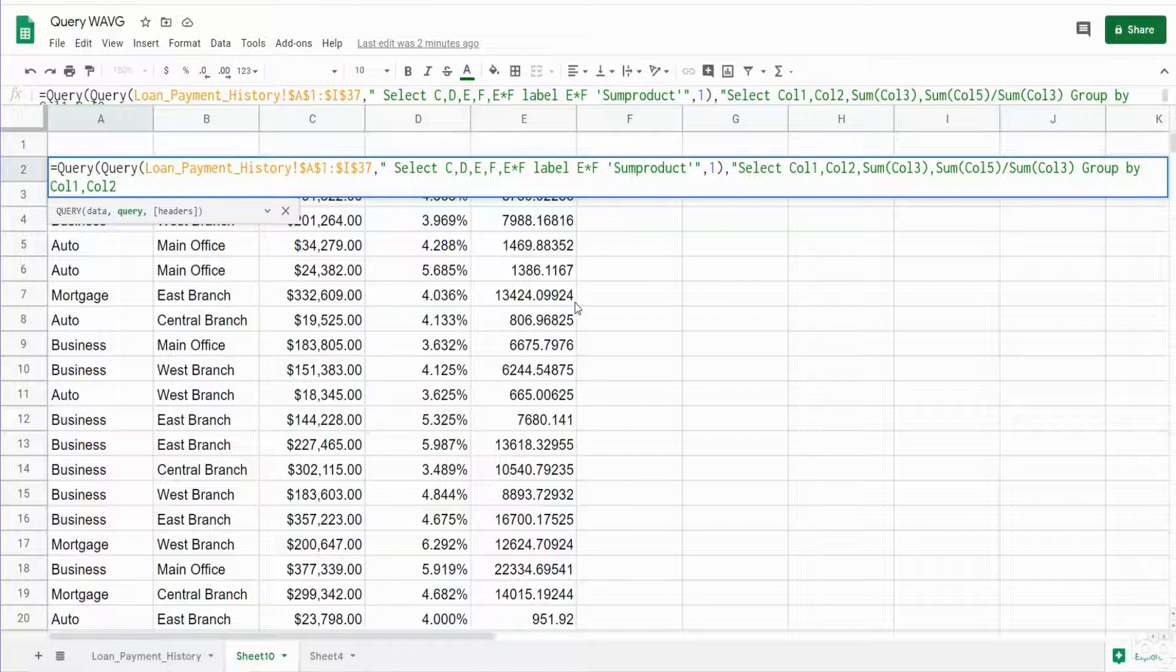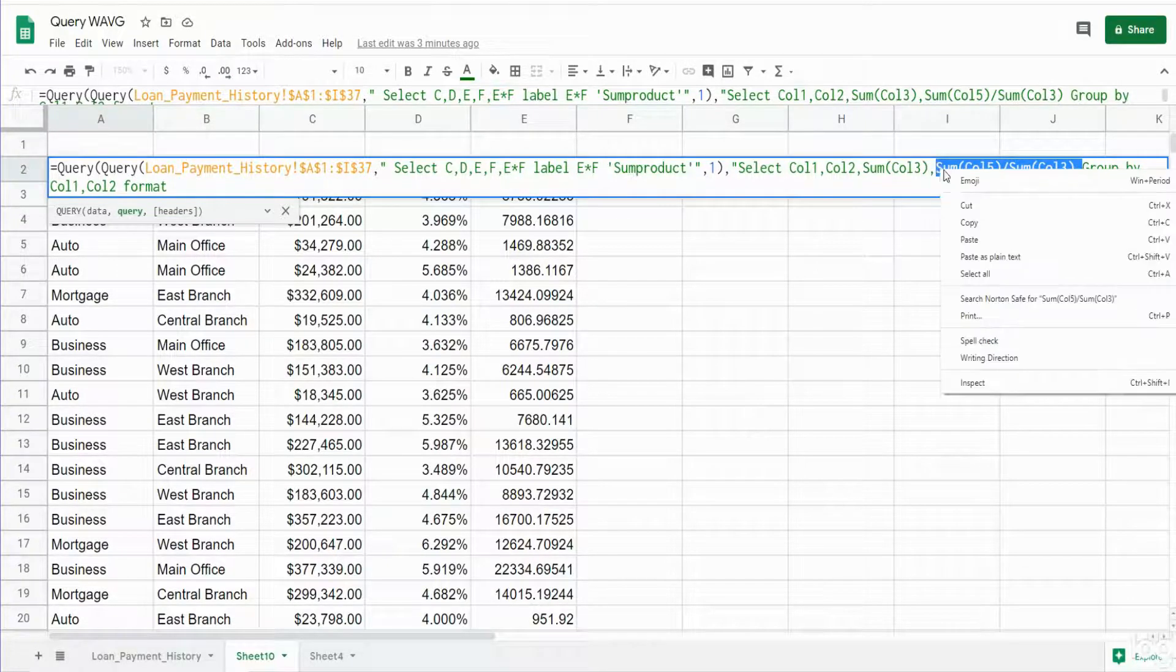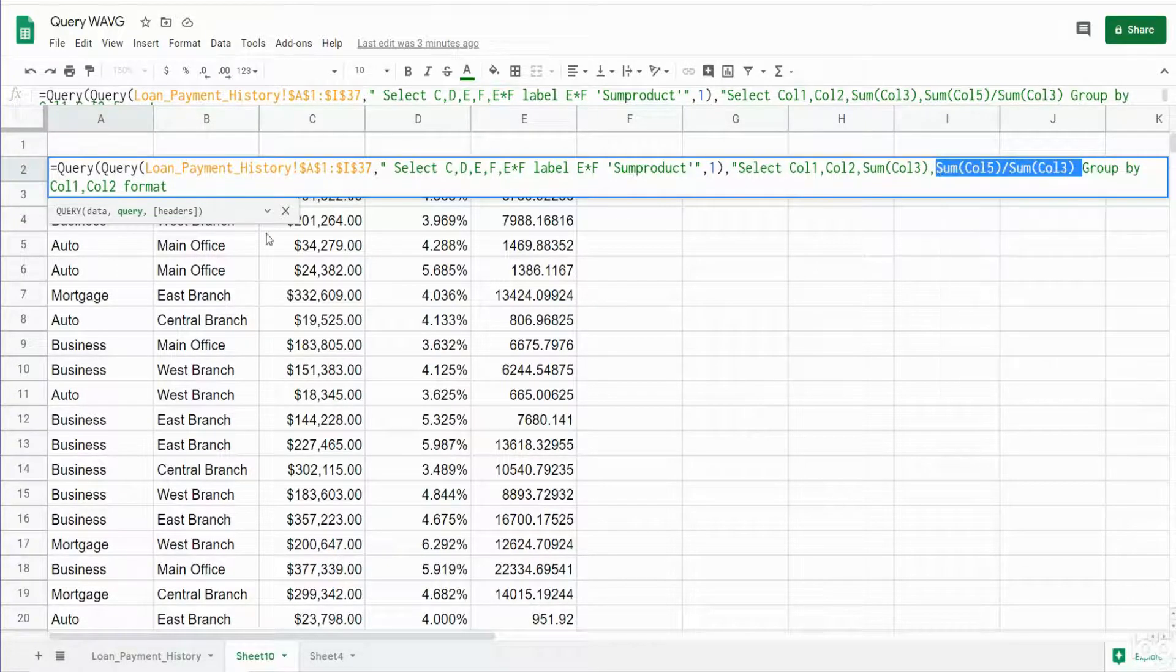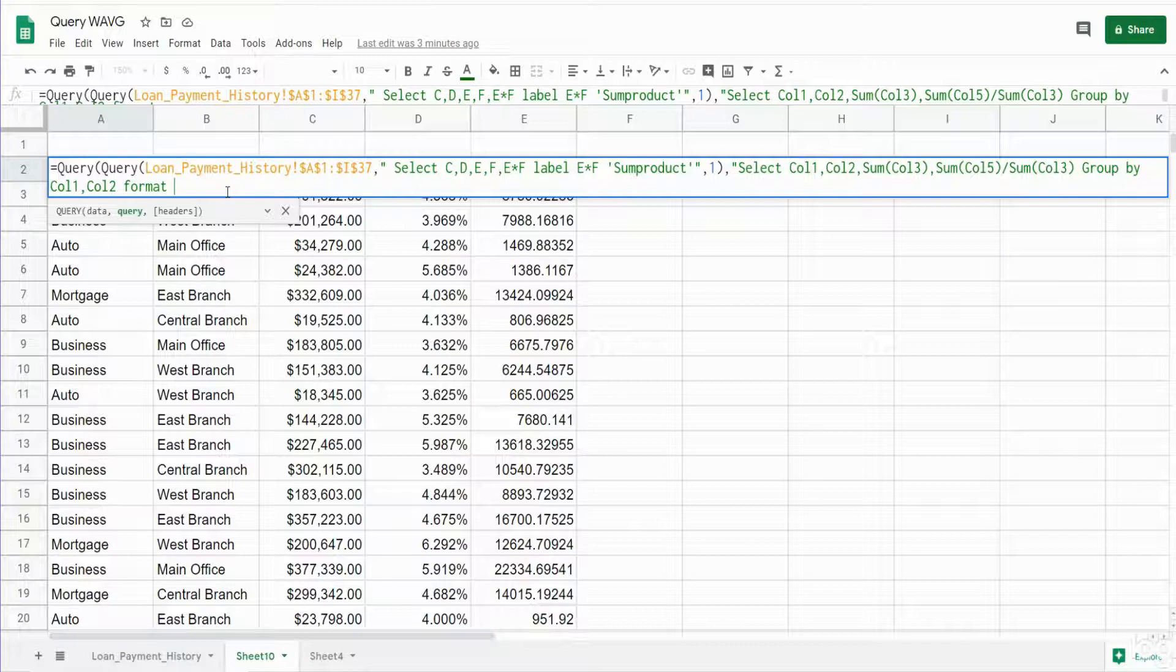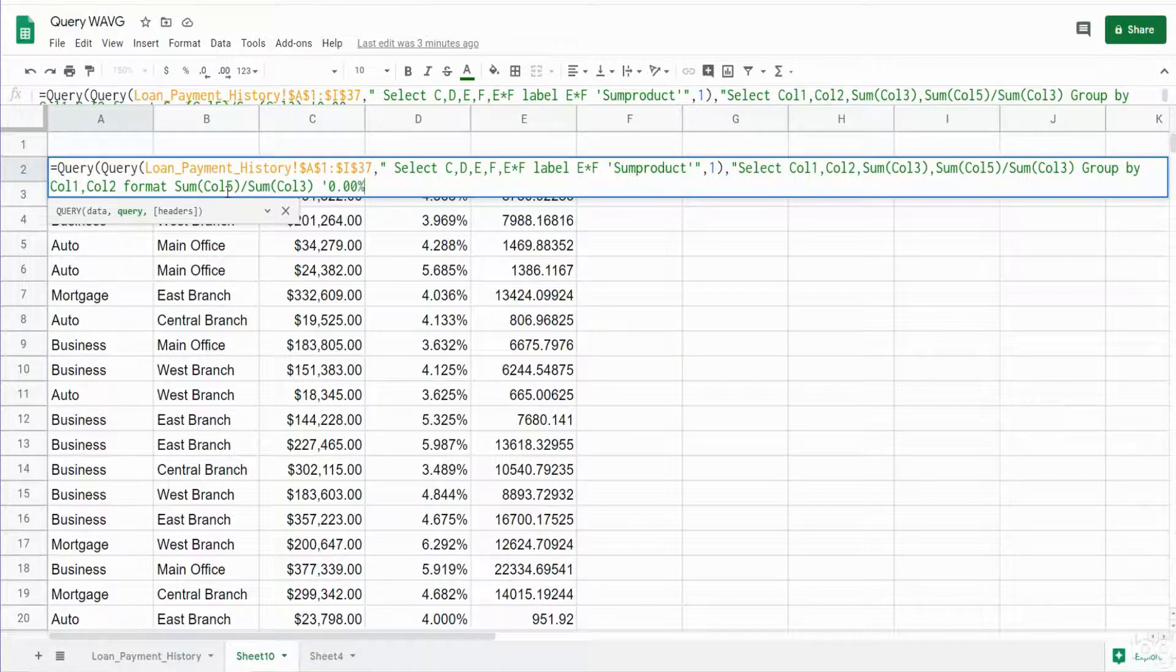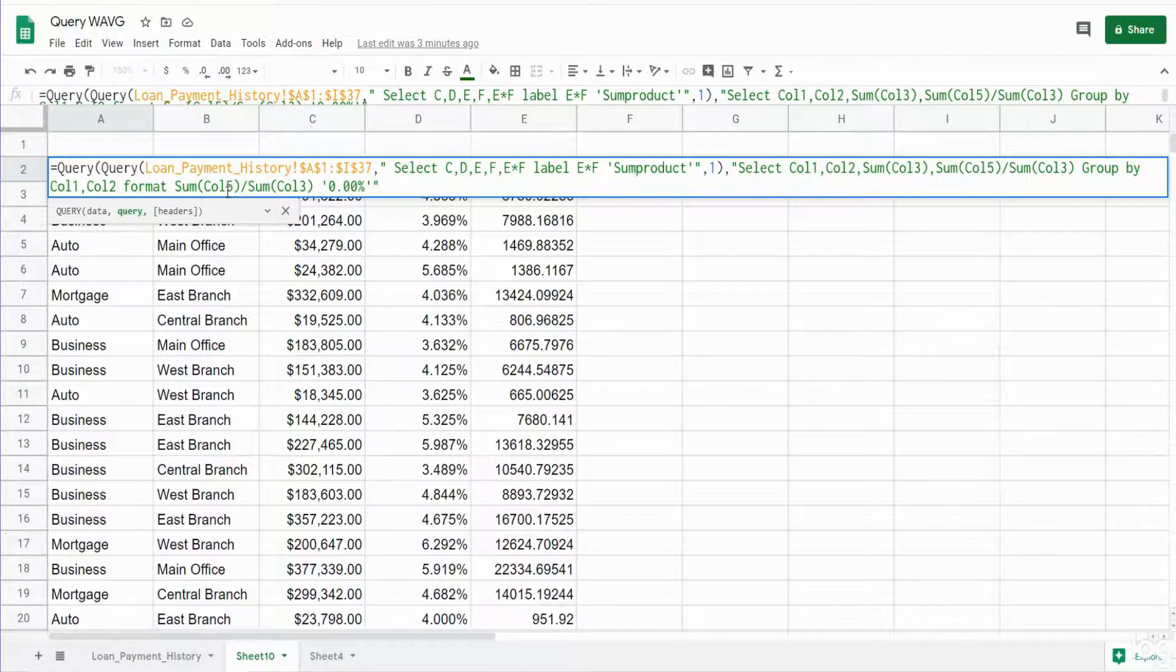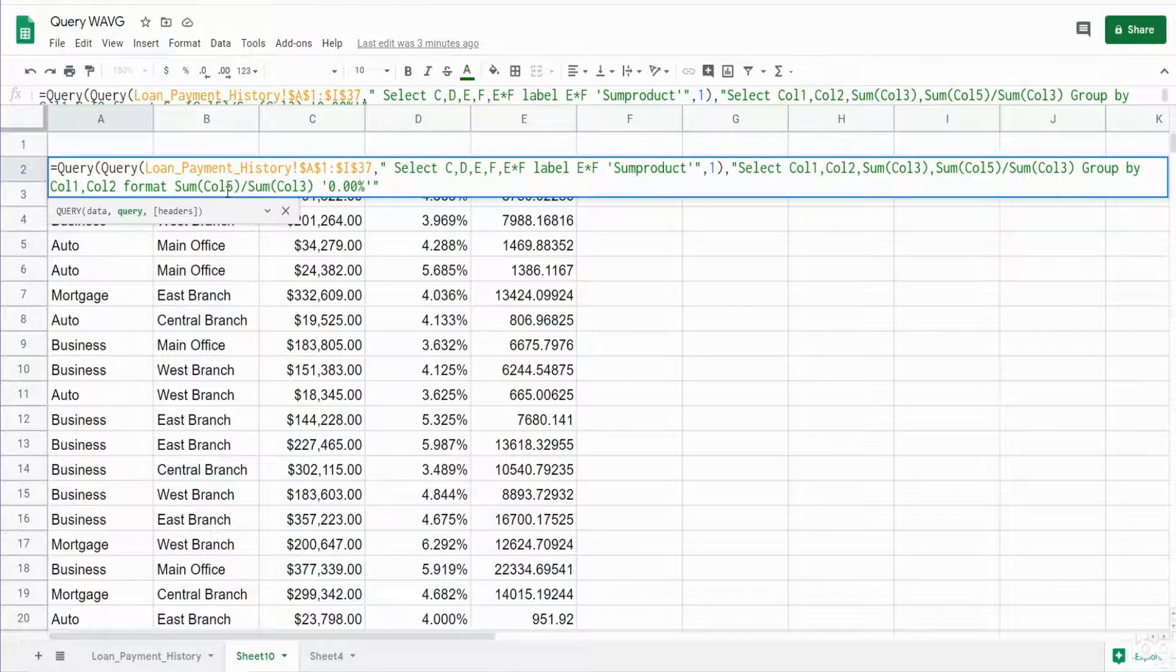So we're going to input the keyword FORMAT and refer to our calculated column. And the format we want is a percentage and that also needs to be enclosed in single quotes. So this will be the end of our new select statement so we'll close that out with a double quote.